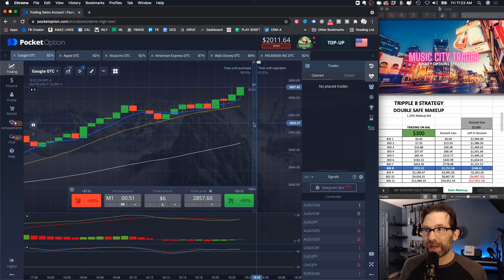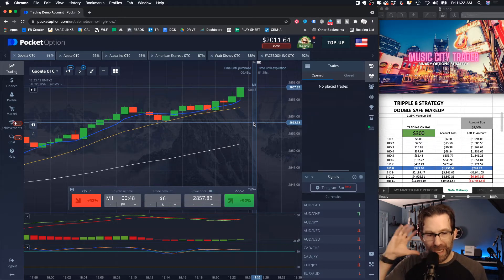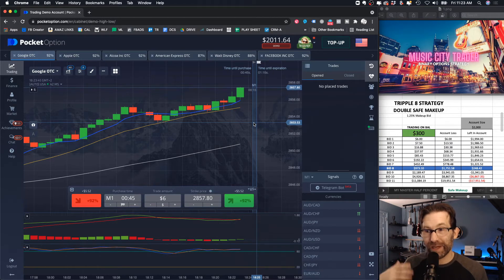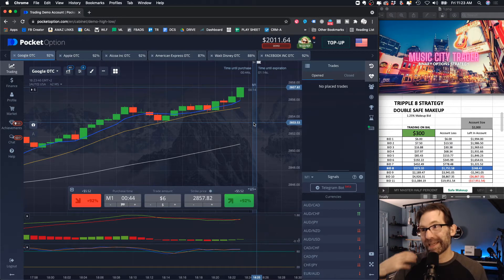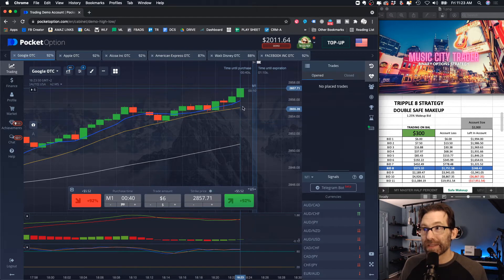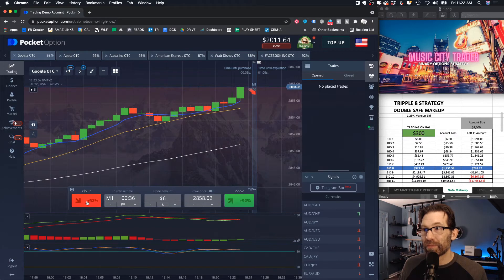In my journey in binary options, it's been a lot of thinking and strategizing and testing and trying. I've done a lot of that — it's been months. I'm talking hundreds and hundreds of hours.